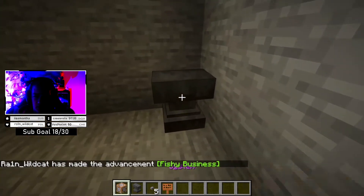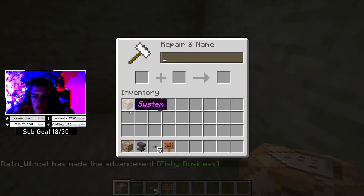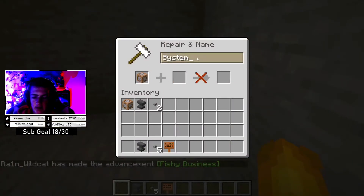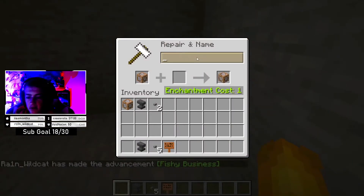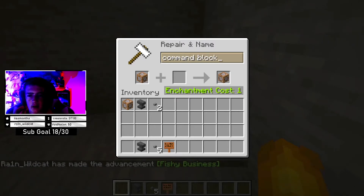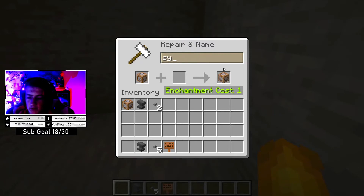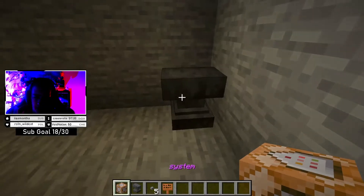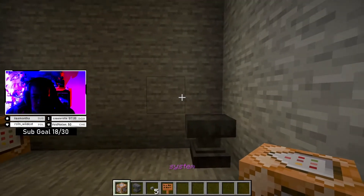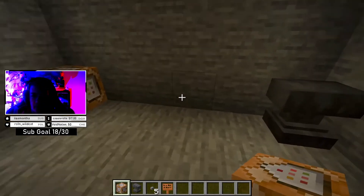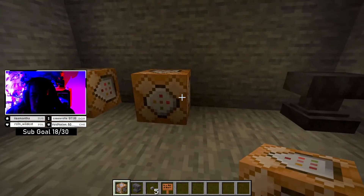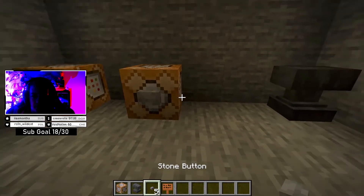So first what you guys are going to do, you're going to go in here and throw the command block into the anvil. It'll be named 'command block' — and what you want to do is change the name to 'system'. Then grab it out of there. Now you've got a system-named command block. Place it down and place a button right on it.